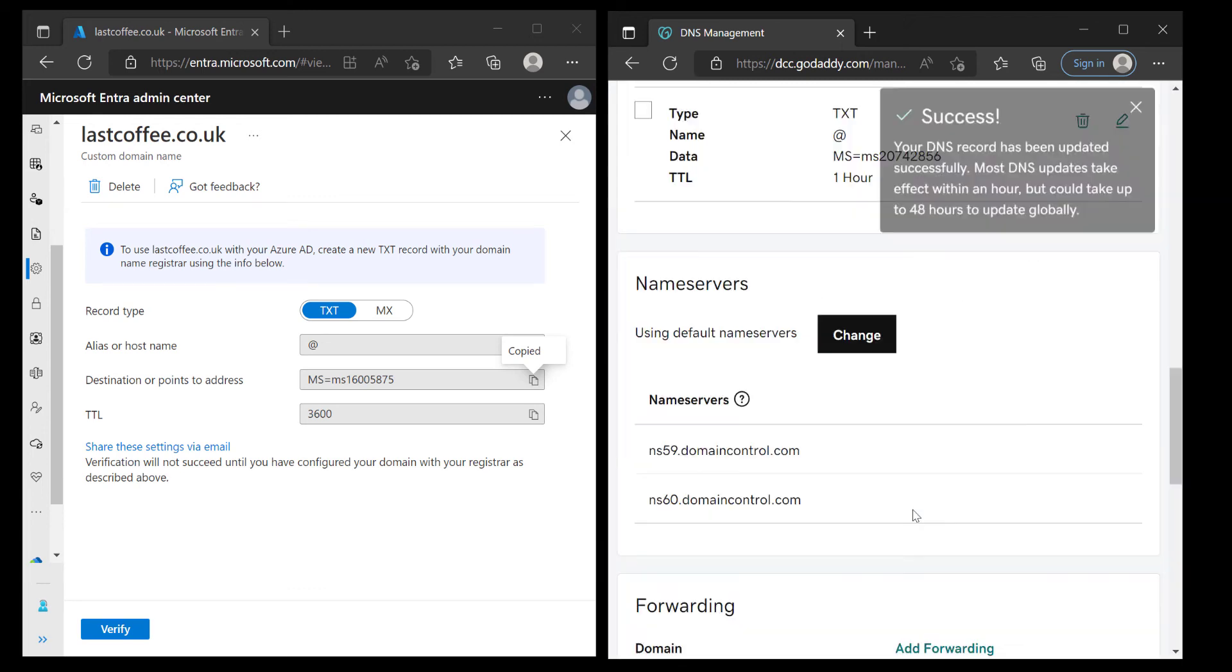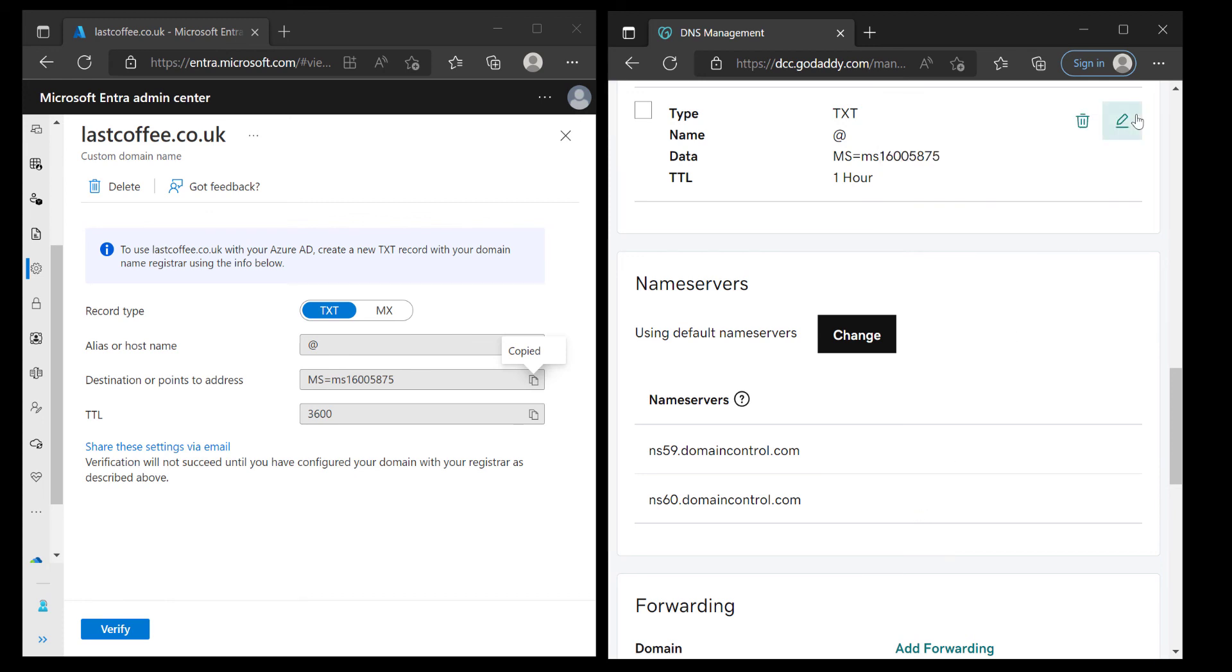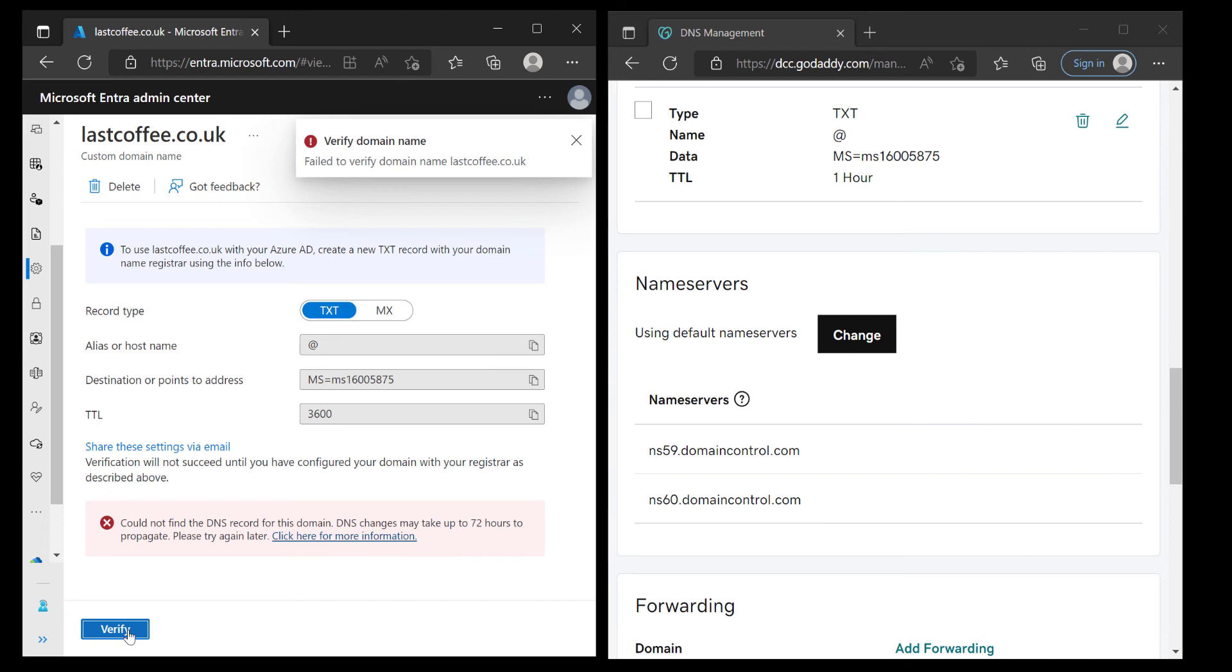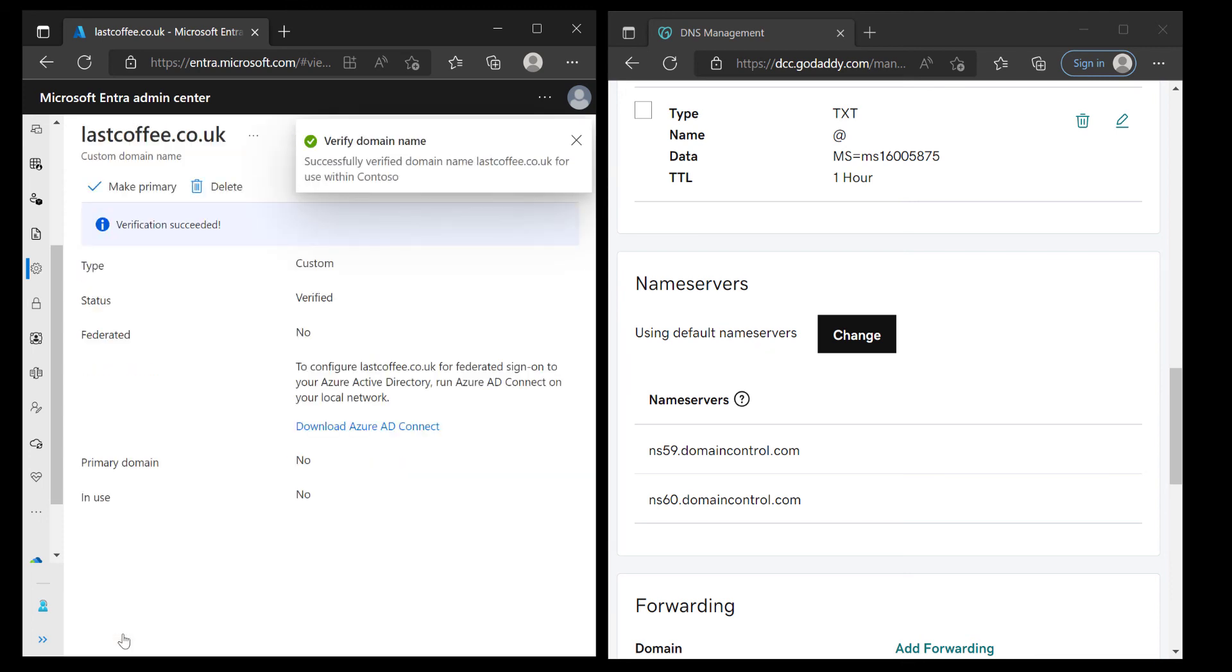Now it says it can take up to 48 hours but in this case I really don't think it's going to take that long. I'll give it a quick test and nope not quite ready yet. Try again in a few seconds and yeah that's been verified.